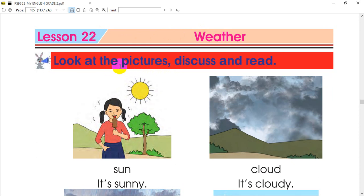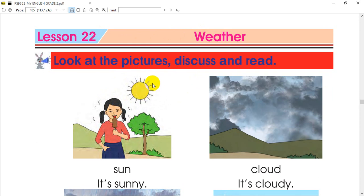Look at the pictures, discuss and read. You can see the pictures. In the first picture, it's a sunny day.